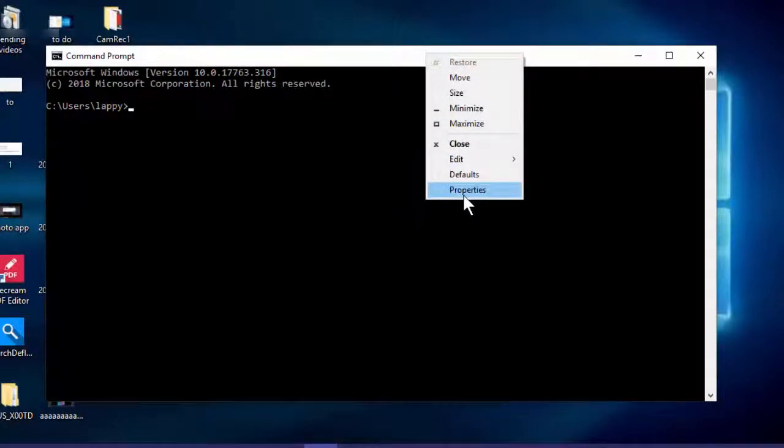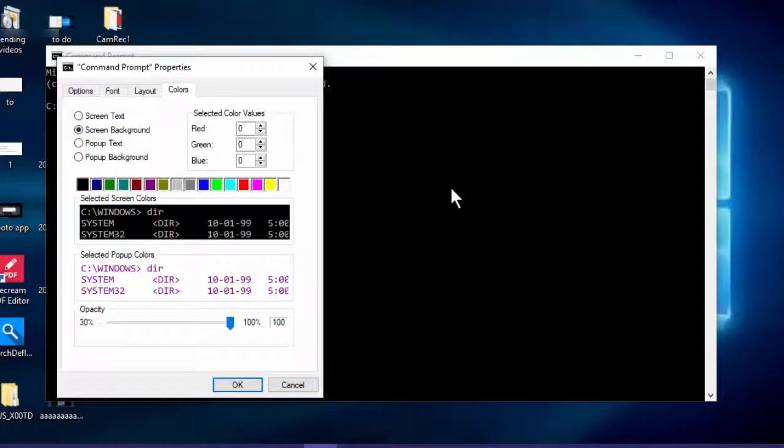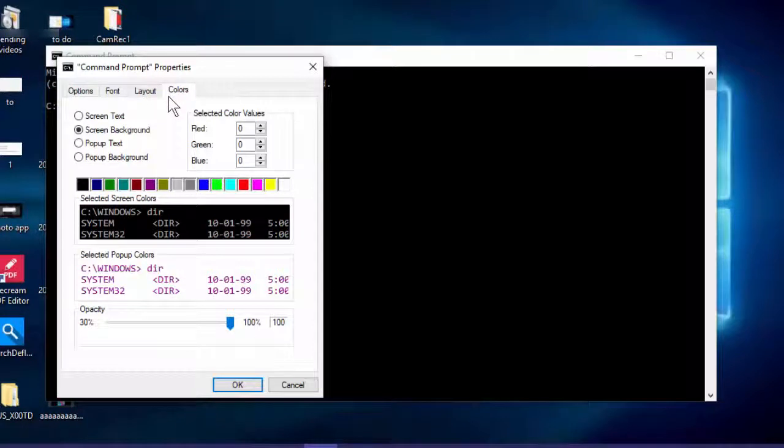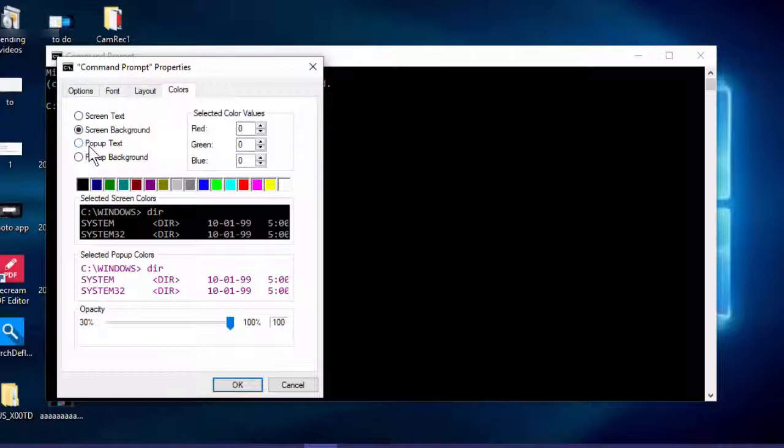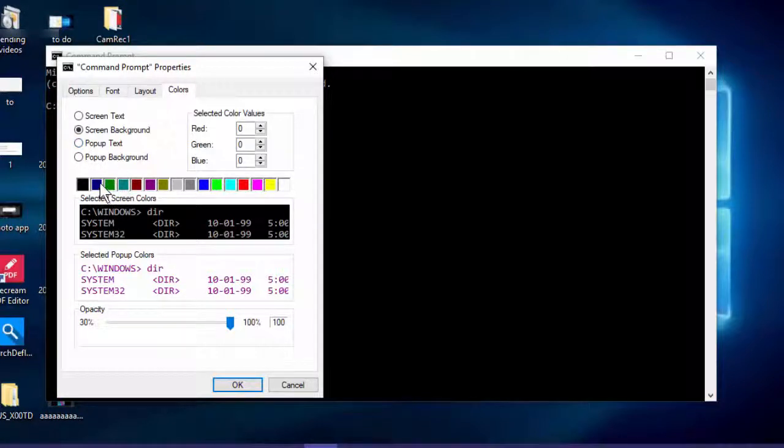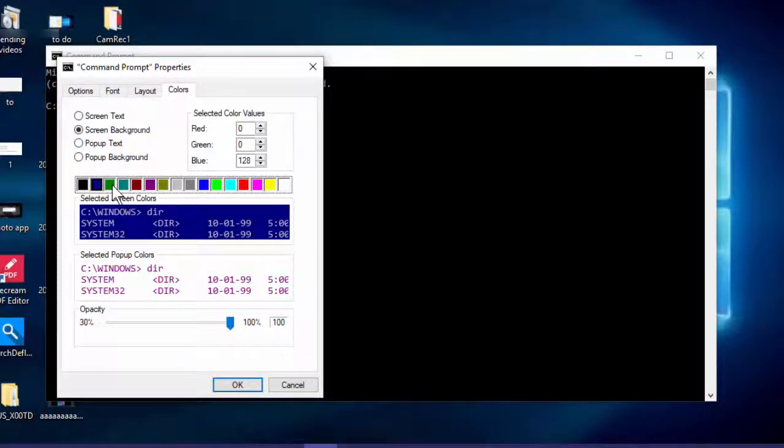Just open the Properties and here you can see the Color tab. Go to the Color tab and here you can see Screen Background. More colors are available by default here, as you can see: blue, green.